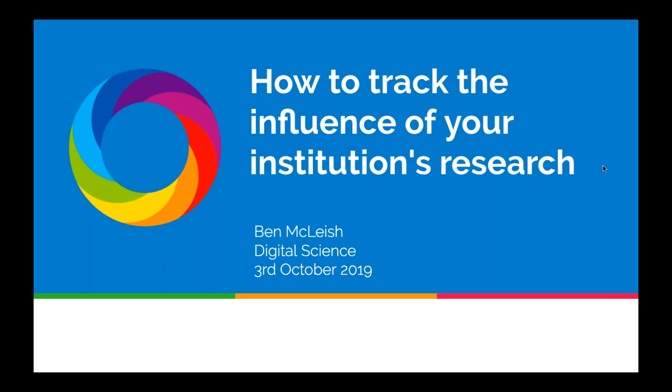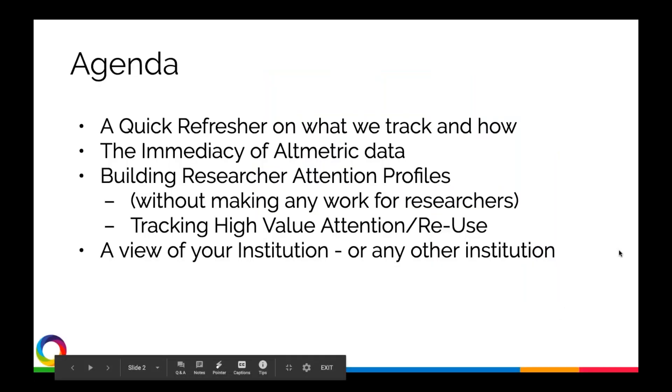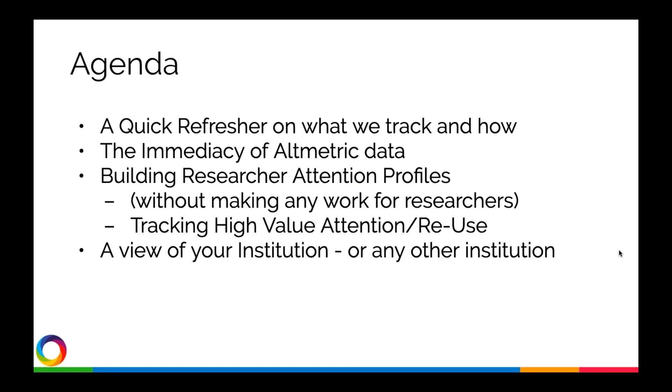My name is Ben McLeish. I'm Advocacy and Engagement for Digital Science at Altmetric. Today I'm going to take you through a few points on how to track, evaluate, compare, and keep on top of the attention to research that happens across the web, whether to research from you as a researcher or broadly to your institution. These are things that the Altmetric Explorer can do.